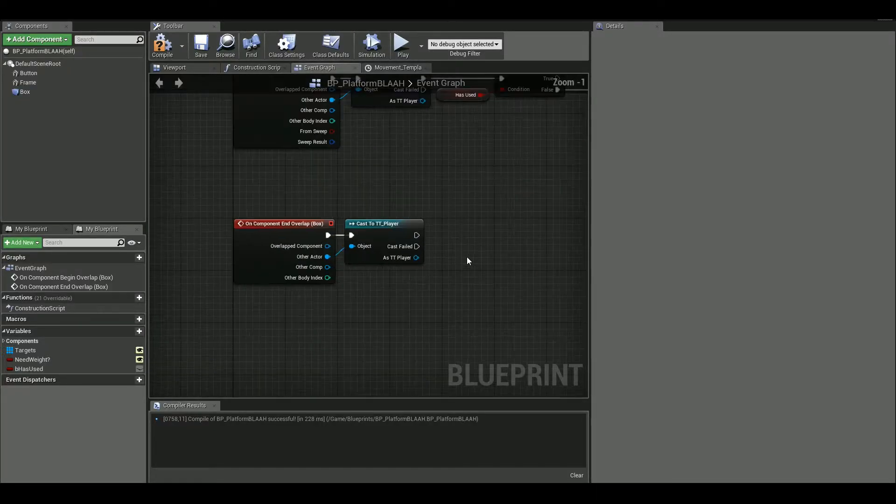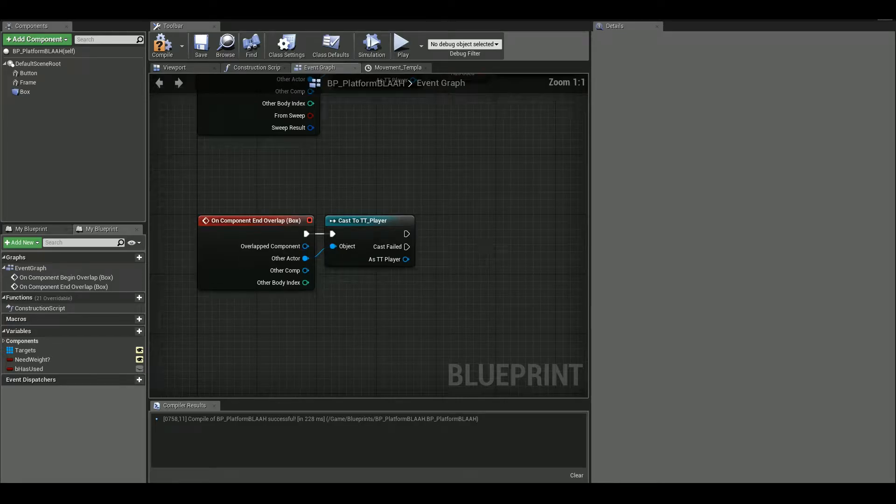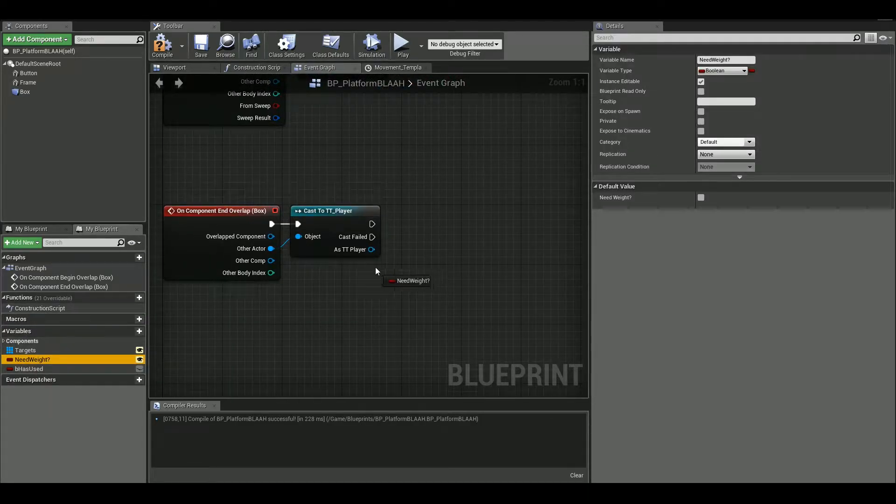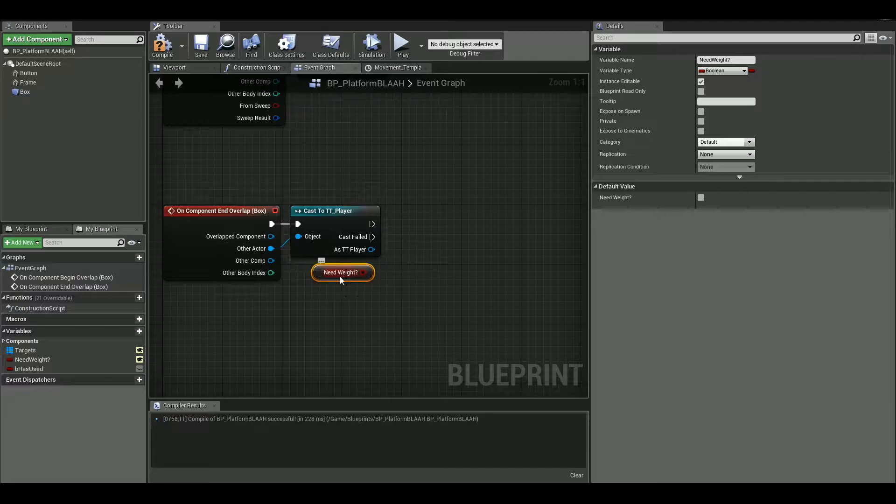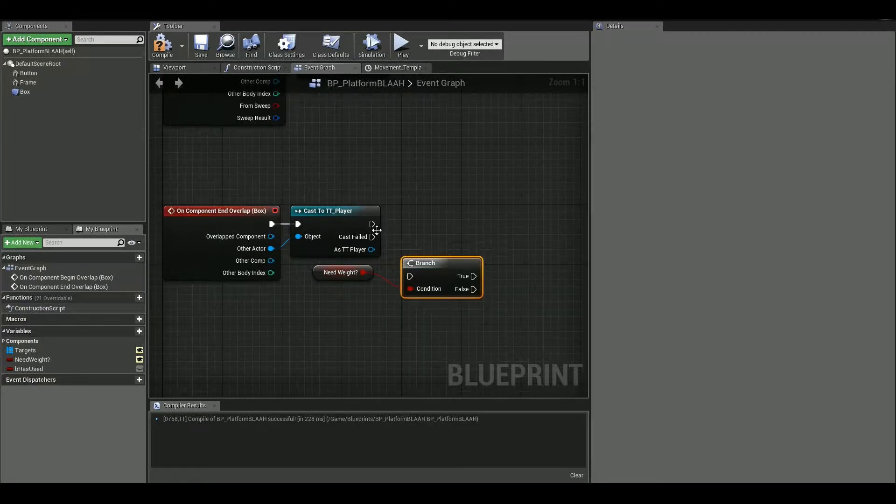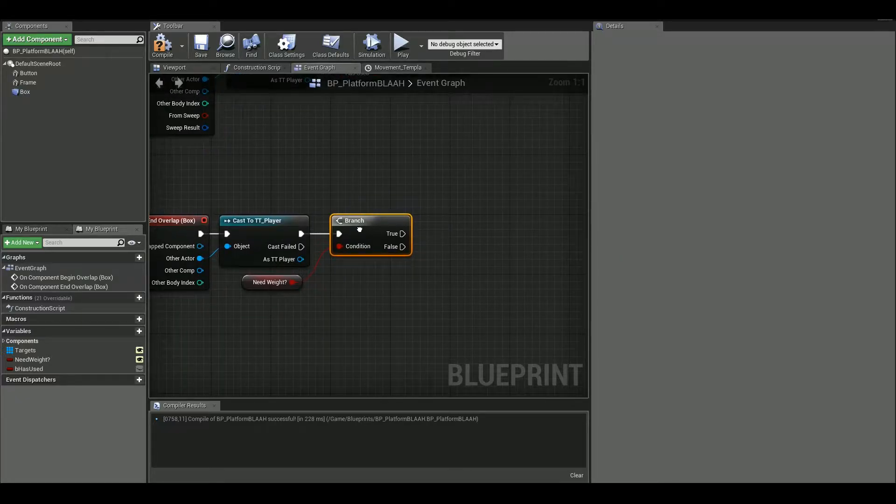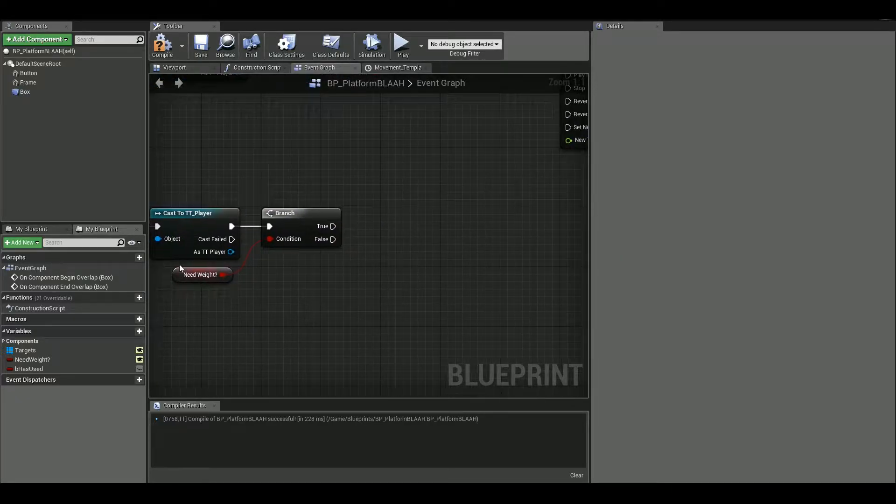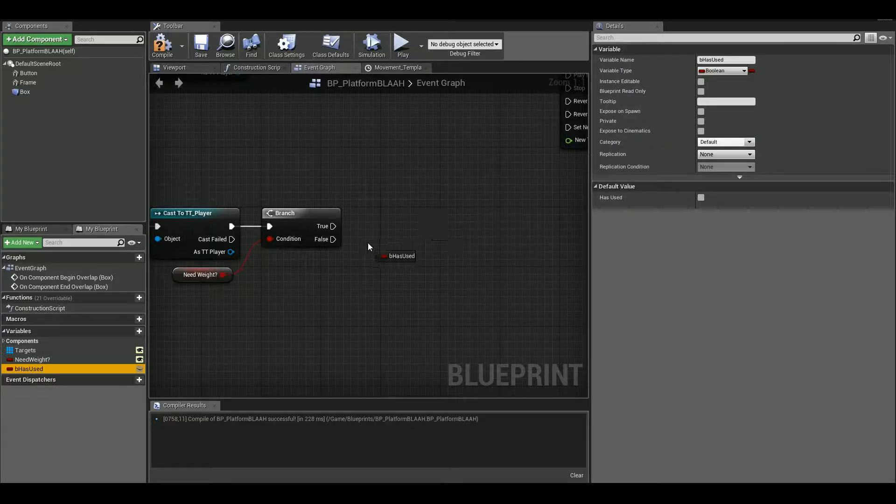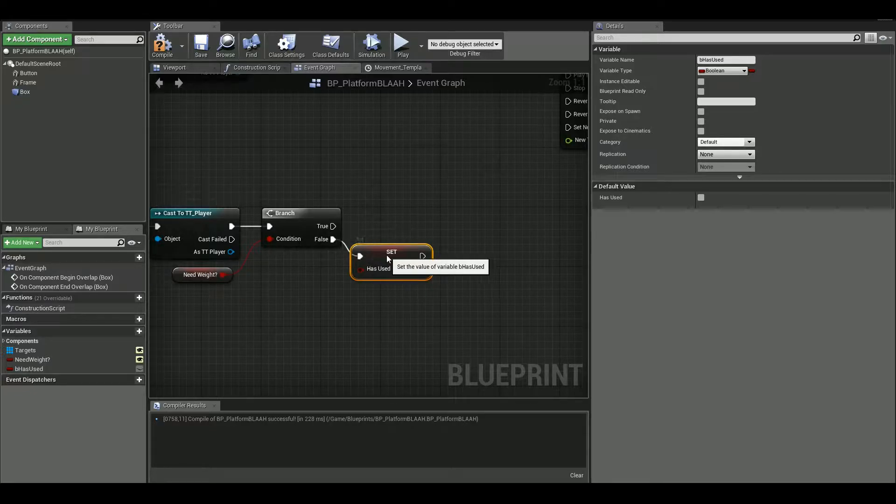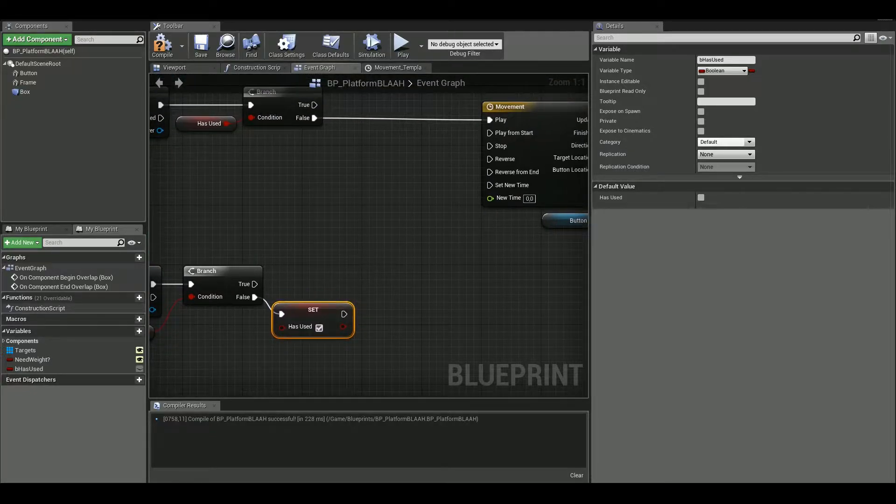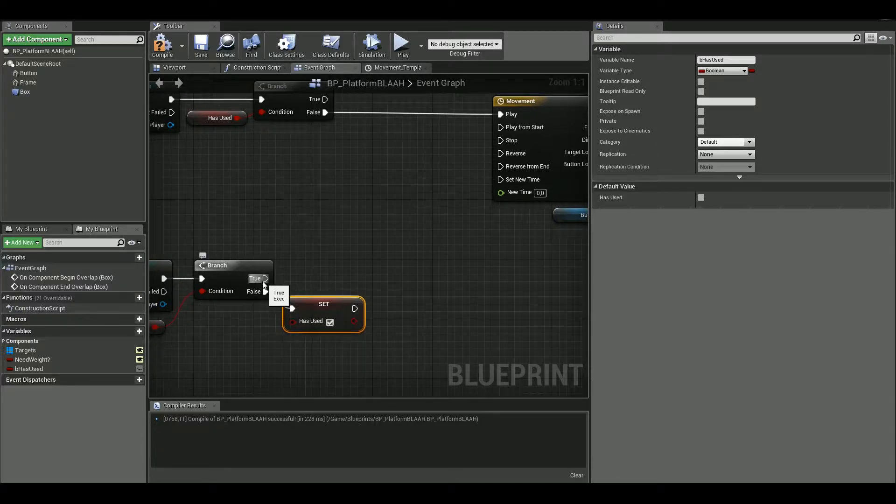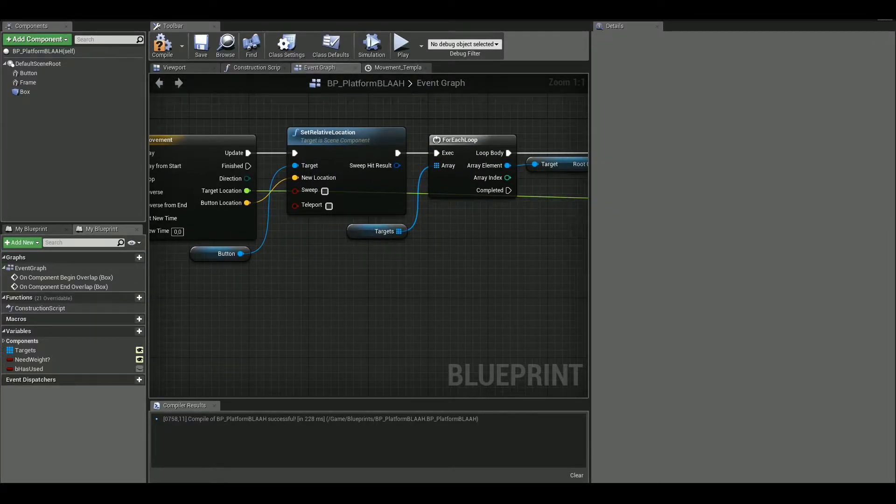Then we have to make this end overlap. This is not long. This is really short one. So we get this need weight as a get. We need a branch. And then from the false, we are gonna set has used and make this true from false. And then we can hook this true with reverse.